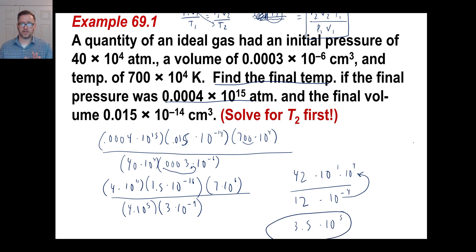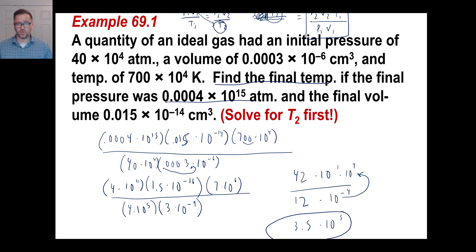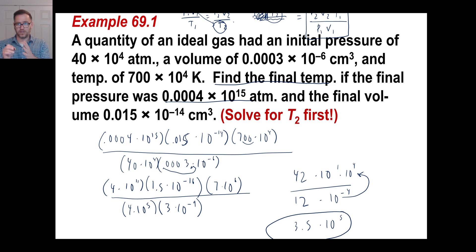The only thing different you did this time is use that formula. They say find the final temperature, that means you're looking for T sub 2. To get that isolated, you cross multiply and get this equation. Then you divide by everything else to clean that up and get it by itself. Then plop the numbers in there and you're done.